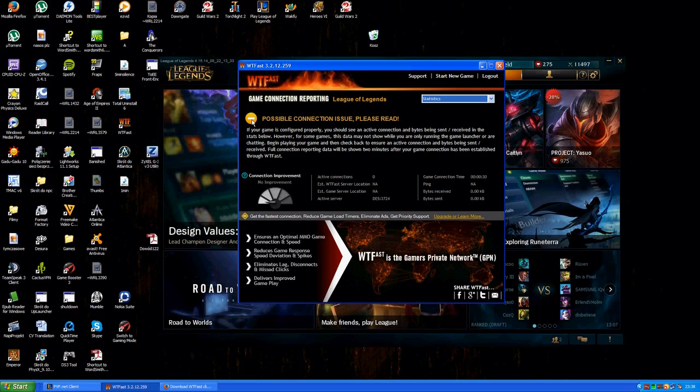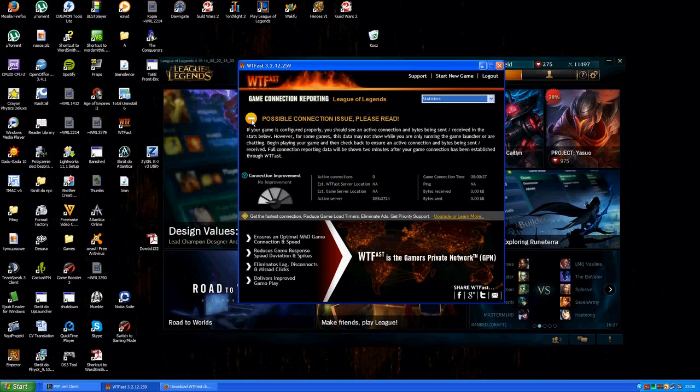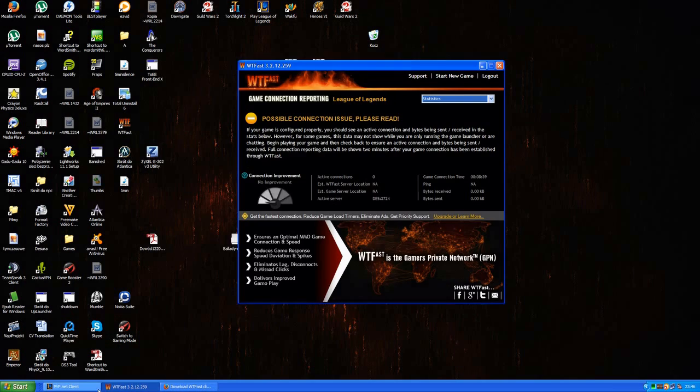So once you do actually load into the game, this goes green and this means that your WTFFAST is working and you're using a VPN in order to connect to League of Legends. This means that the firewall error is gone.